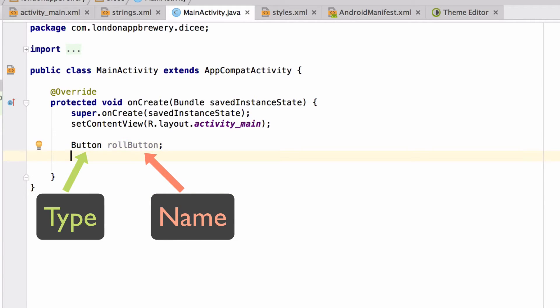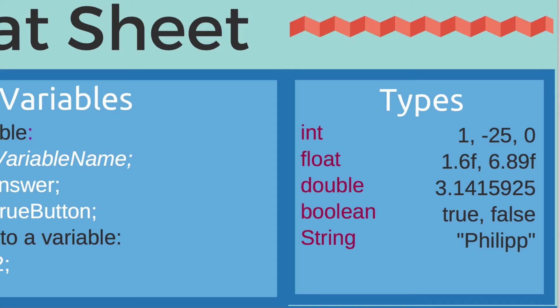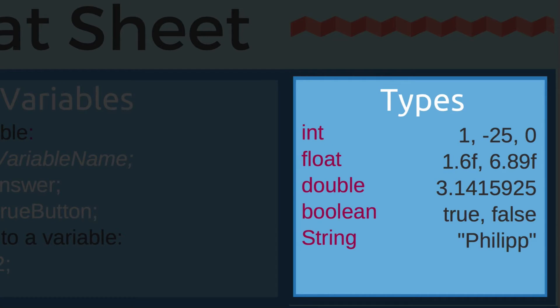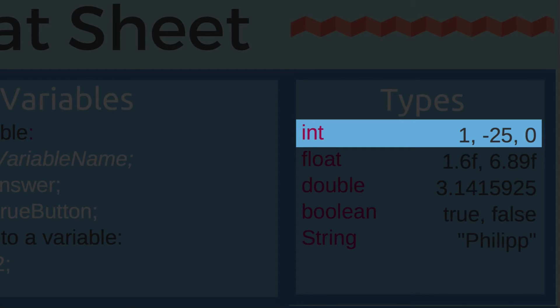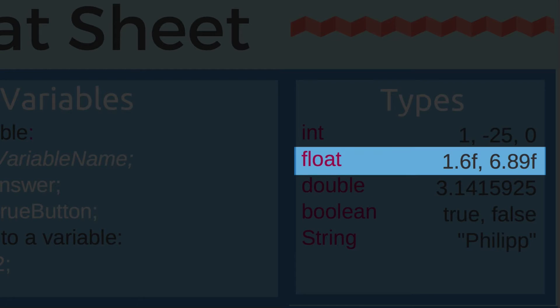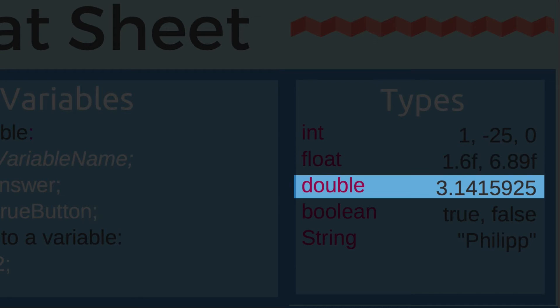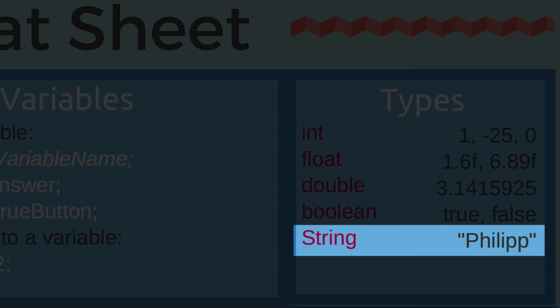The key thing to understand about variables is that they all have a type. Now what do I mean by type? A type is the category that a variable or a piece of data belongs to. Check out the Java cheat sheet below this video to see examples of common data types. There you can see that whole numbers or integers belong to the int category. Decimals have the float category. Really large or really accurate decimal numbers are of type double. And pieces of text are marked with quotation marks and belong to the string type.